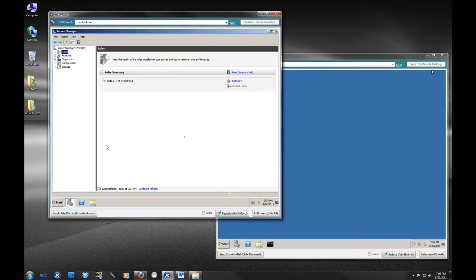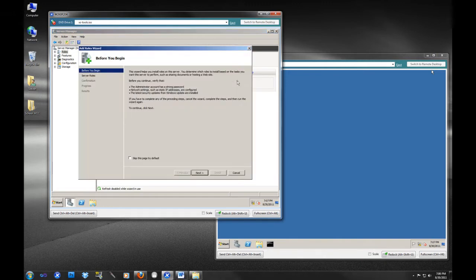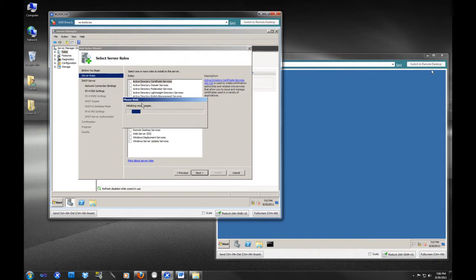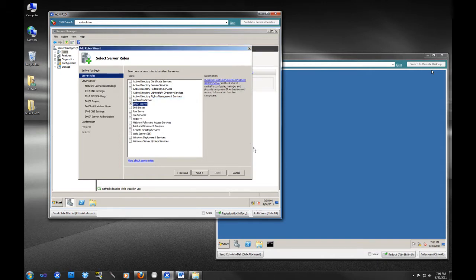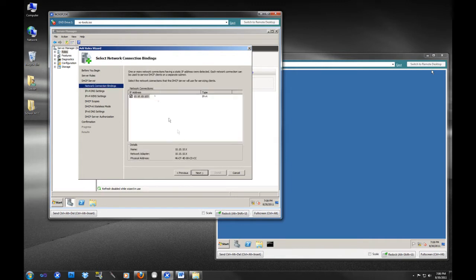If you followed us for the IIS and application server roles install, this is going to look pretty familiar to you. We're just going to go from the server manager, add roles. We're going to wait for this to pop up, and as you can see, we have the DHCP server option here. We're going to let that select. It's going to start the wizard here. We're just going to go next.